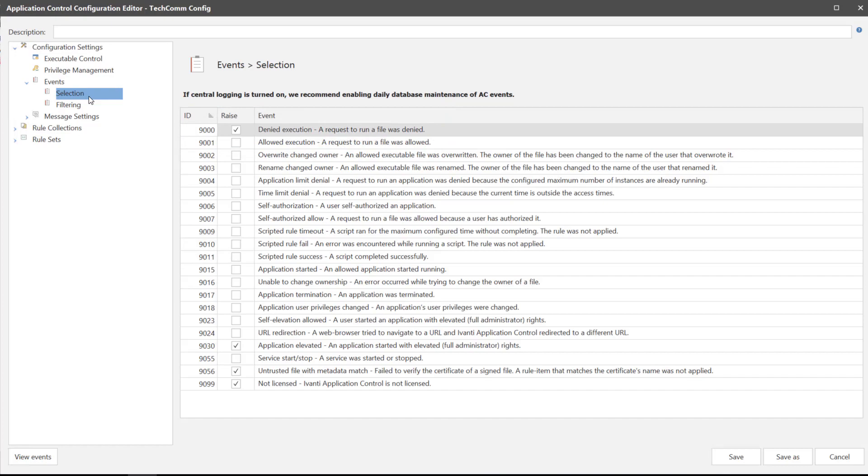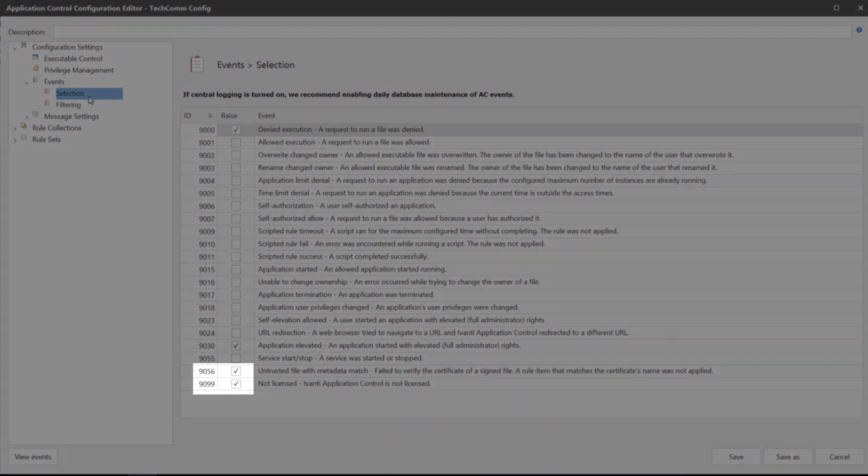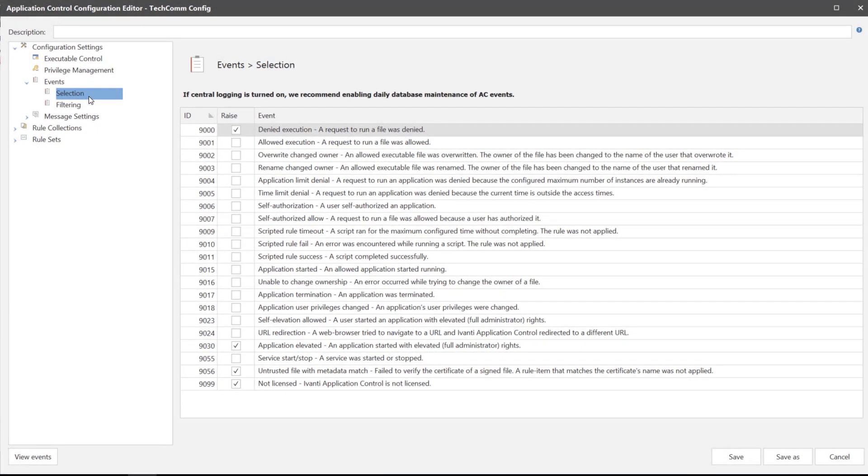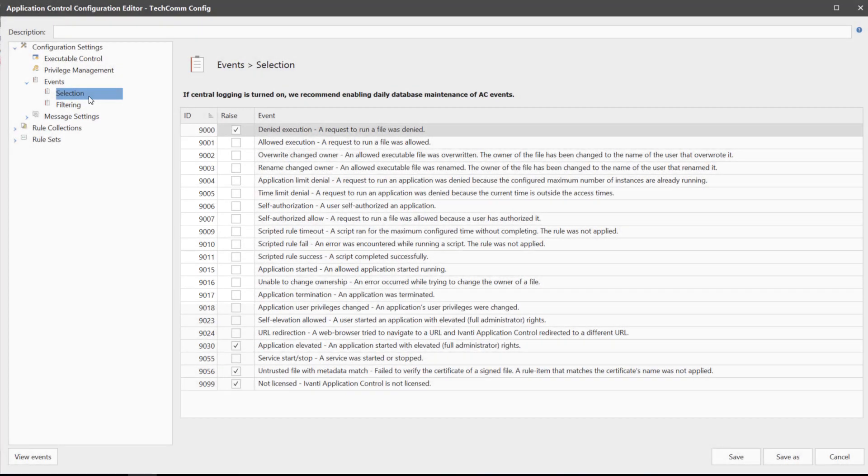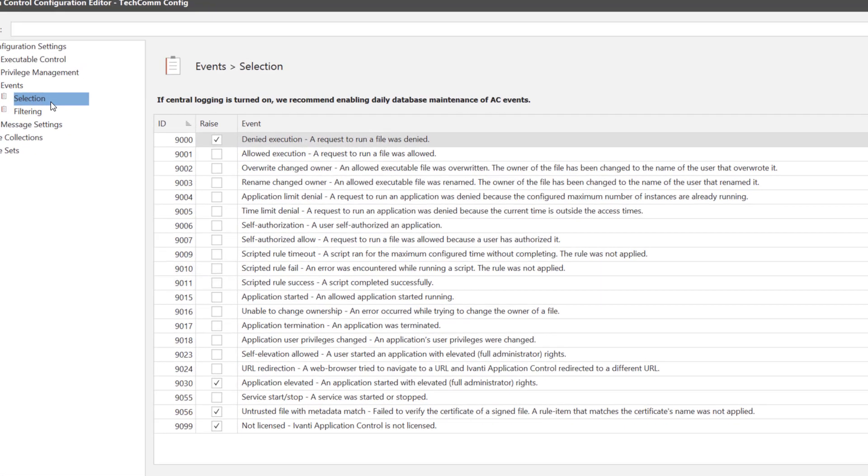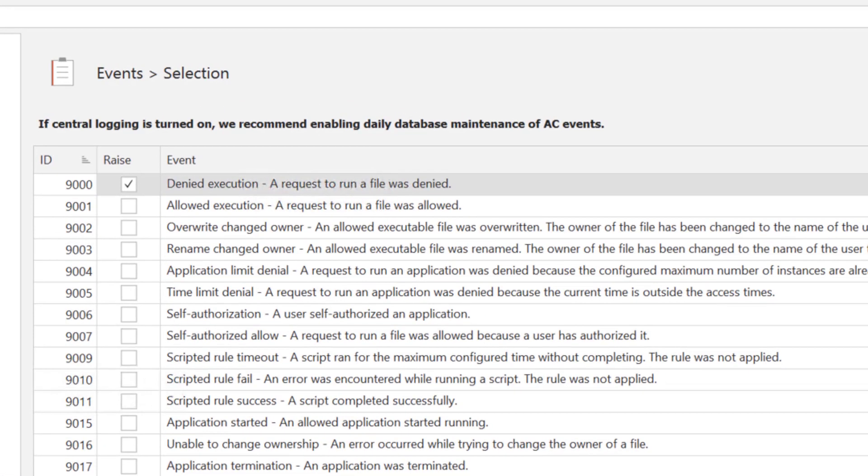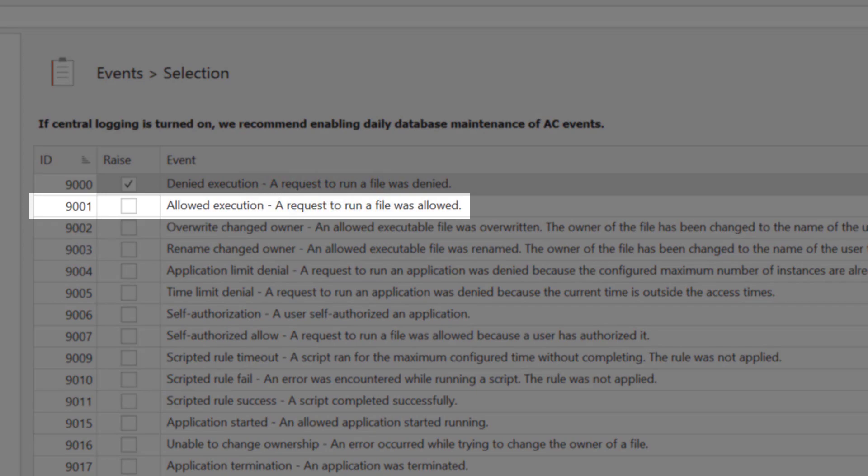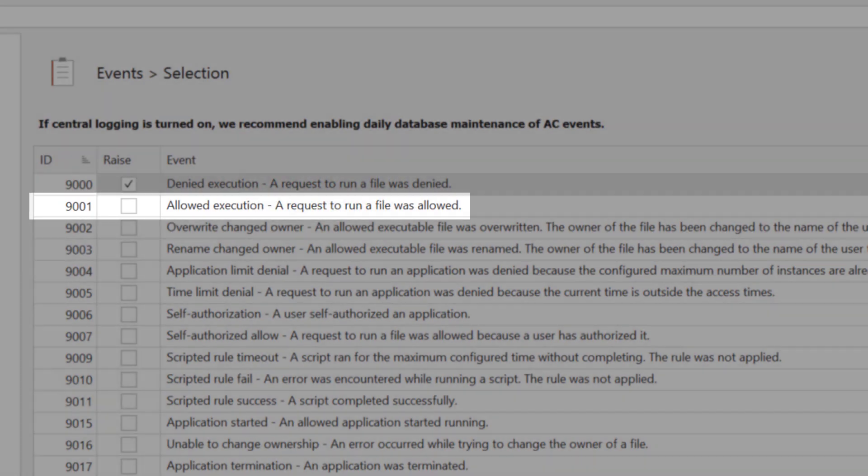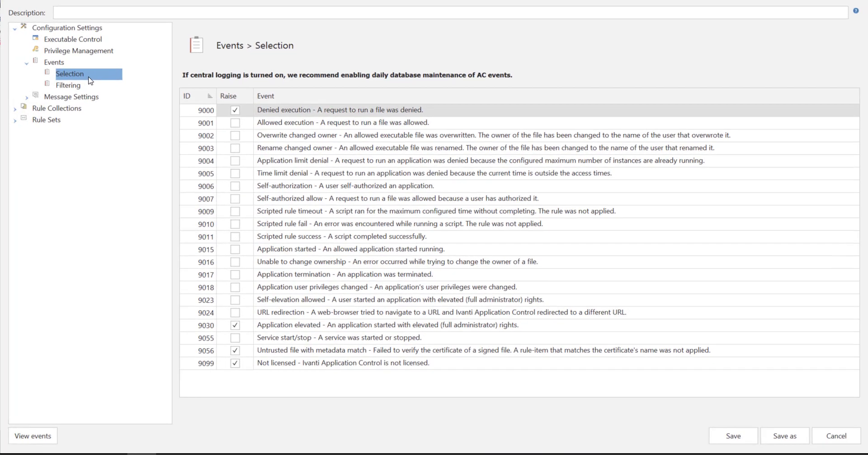You will notice that some events are selected by default and some are not. The ones that are not generally generate a very large number of events. For example 9001 allows execution. We recommend only selecting these events if they are of particular interest to you and then once troubleshooting is complete switch them back off again.